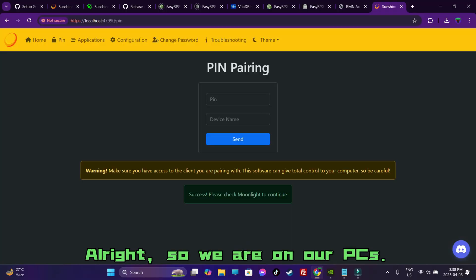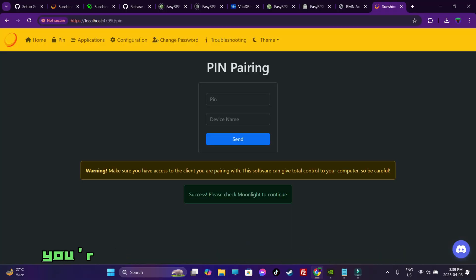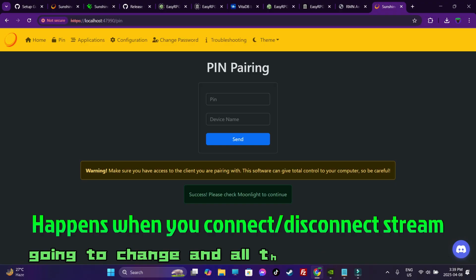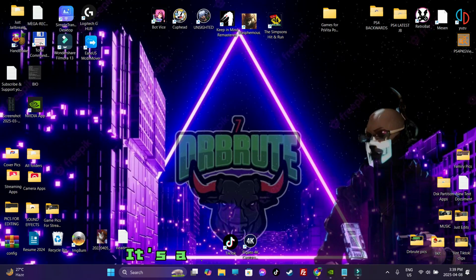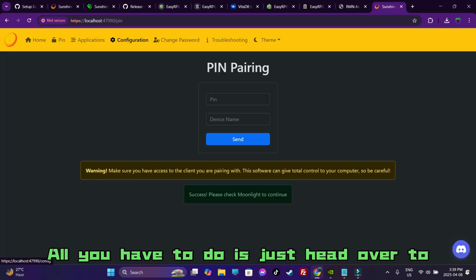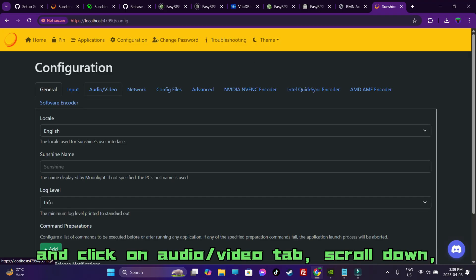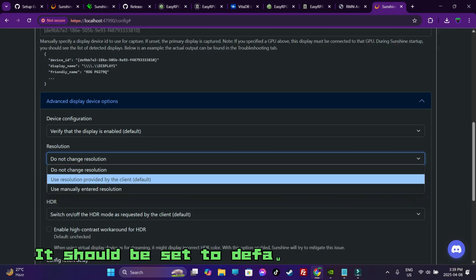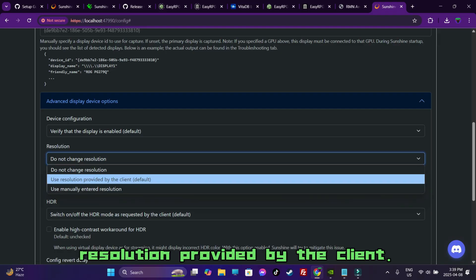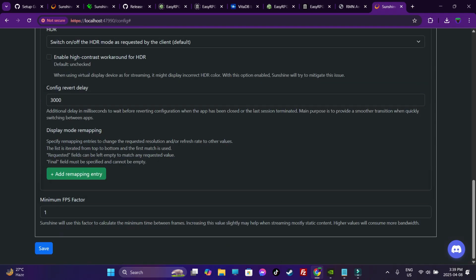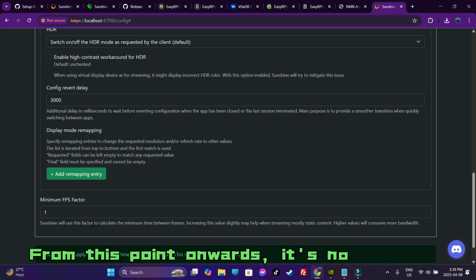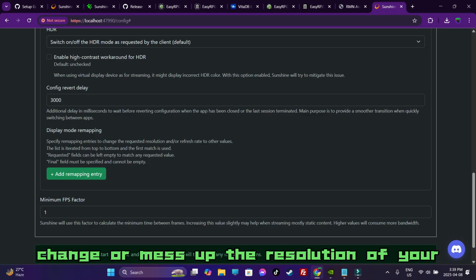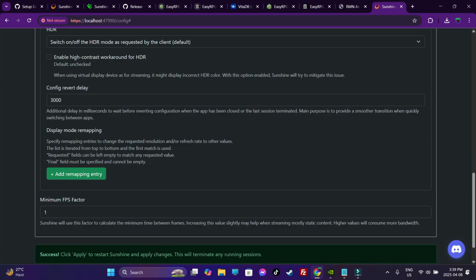All right, so we are on our PCs. The very annoying thing that you might or you're going to face is the resolution is going to change and all the icons on screen are going to get jumbled up. It's a pain in the ass. There is a fix for that. All you have to do is just head over to configuration and click on audio video tab. Scroll down. Look for the resolutions tab. It should be set to default that says use resolution provided by the client. You're gonna switch to do not change resolution. Scroll all the way down and hit on save. From this point onwards, it's not going to change or mess up the resolution of your PC, which is a very annoying thing. So yeah, that's basically it.